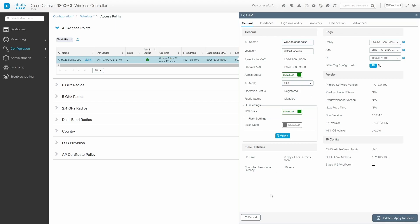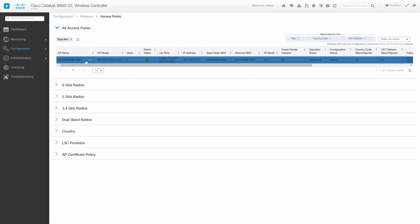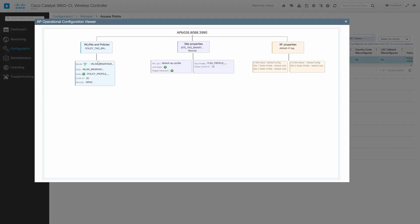Now if we take a look at the configuration, we see that the AP mode is Flex. And we can also take a look at the configuration we just added. These are the tags we created, and this is the new SSID that we're going to see when we try to connect using the clients.